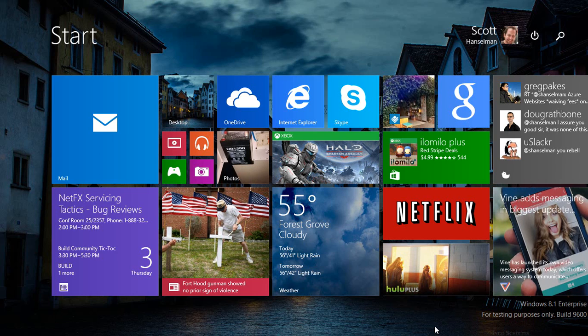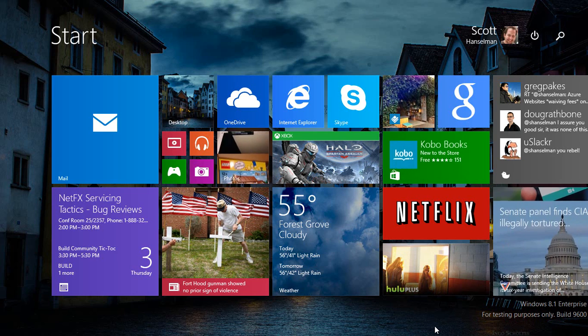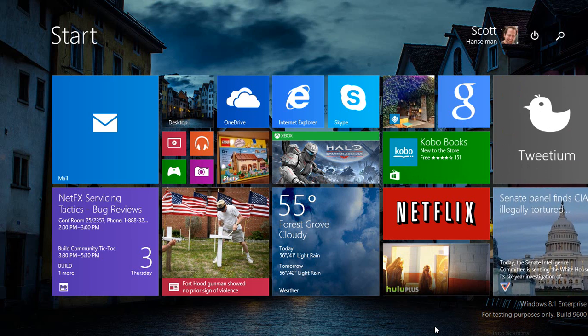It'll happen automatically over the next few weeks or month. Windows Update is always going in the background and will eventually upgrade your machine. It's a subtle update, but it's definitely useful.